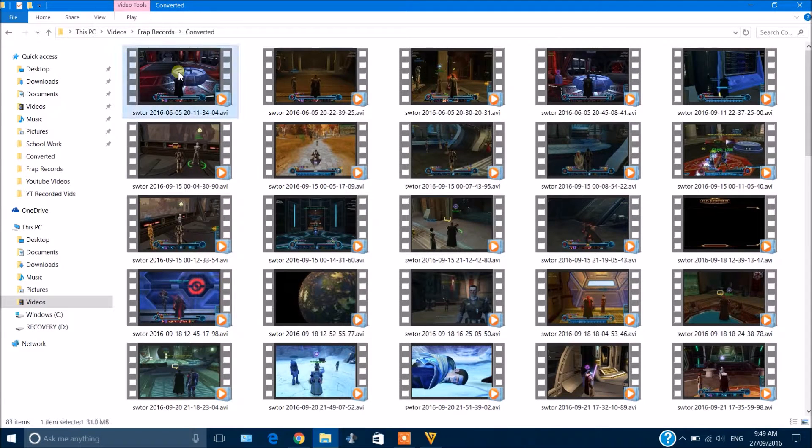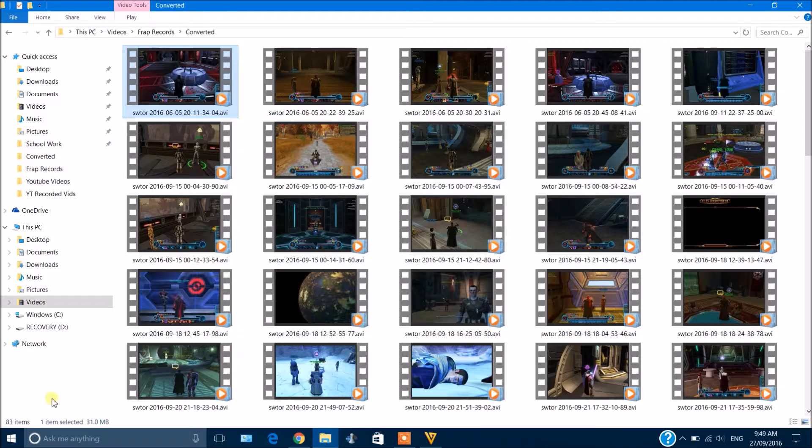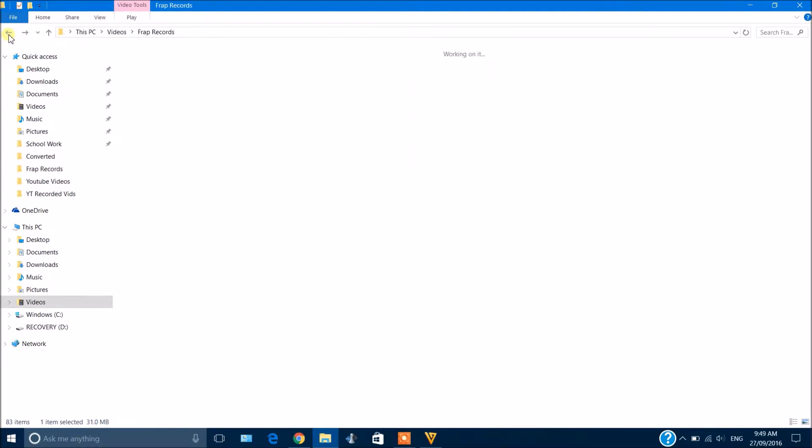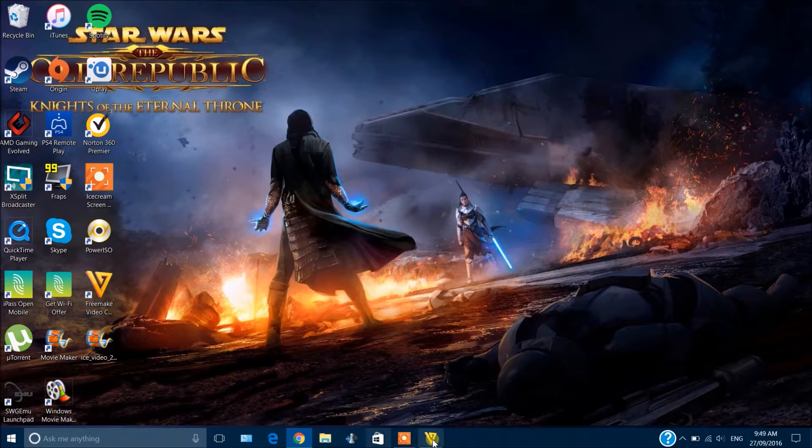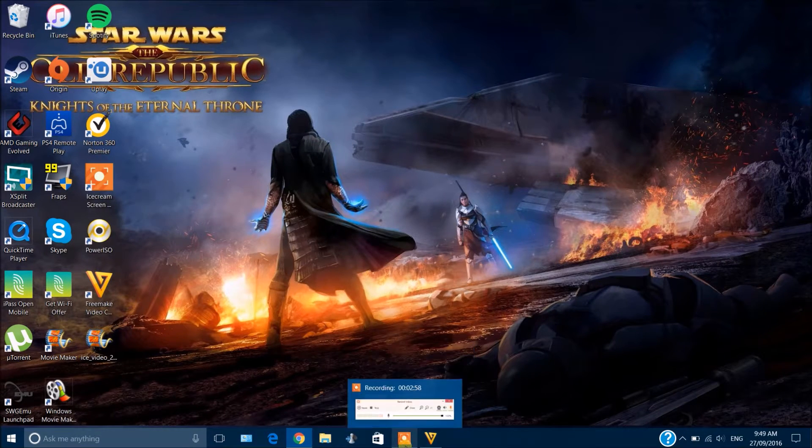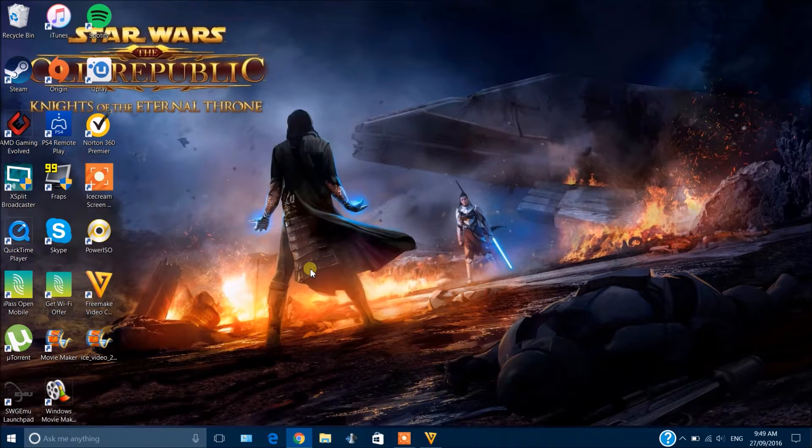See, like this video was like at least 800 megabytes—it's been dropped to 31 megabytes. It's great. So yeah, the link will be in the description below. It's a very simple software to use.